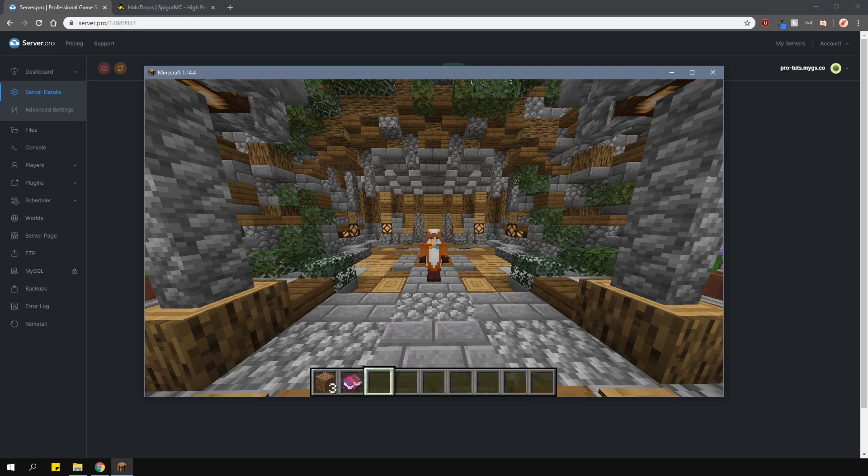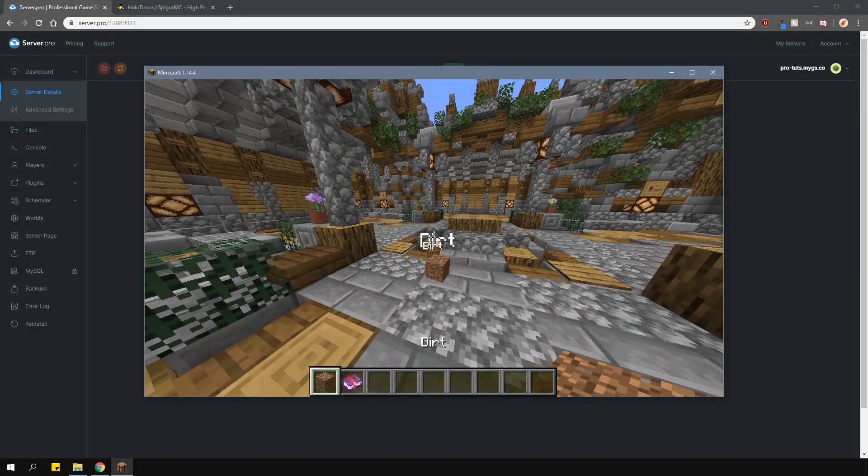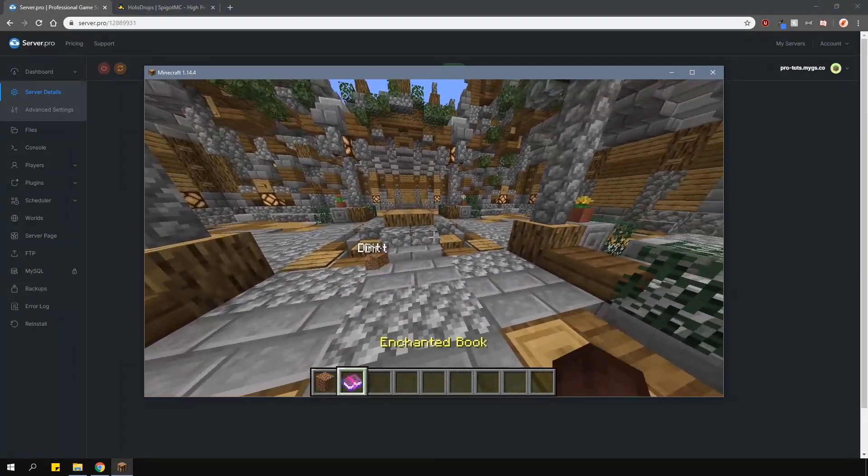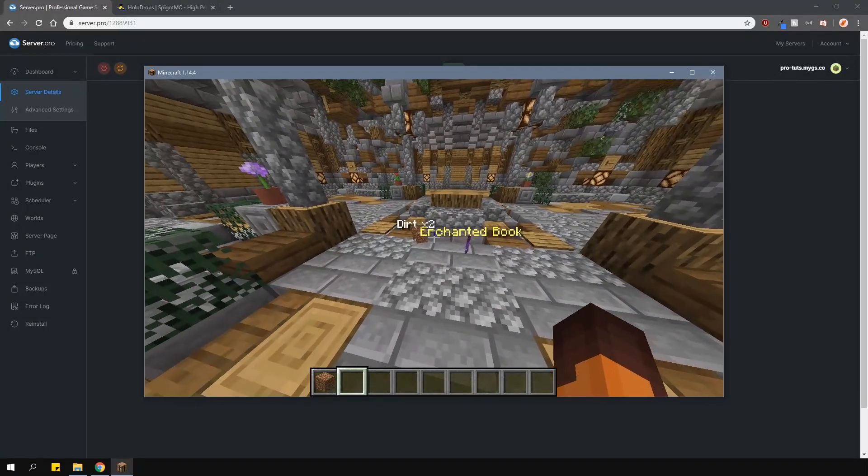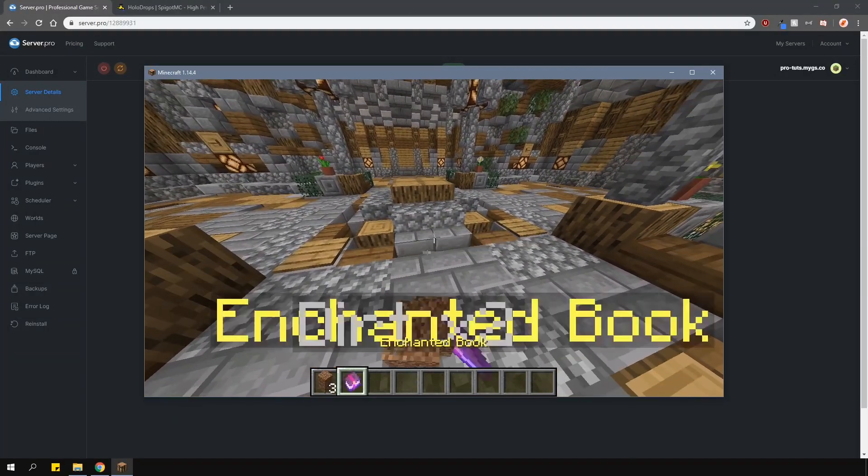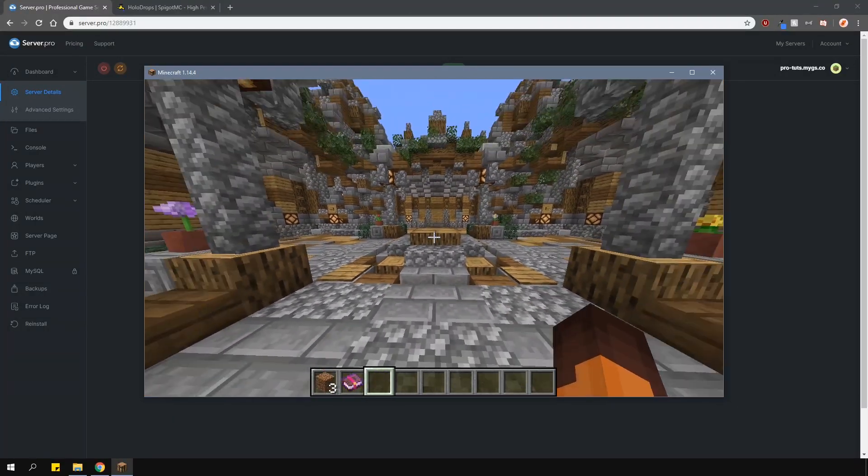By default in game if you drop an item it will have the same colored hologram name as the item color name. As you can see the dirt block has a white name and then the enchanted book has a yellow name.